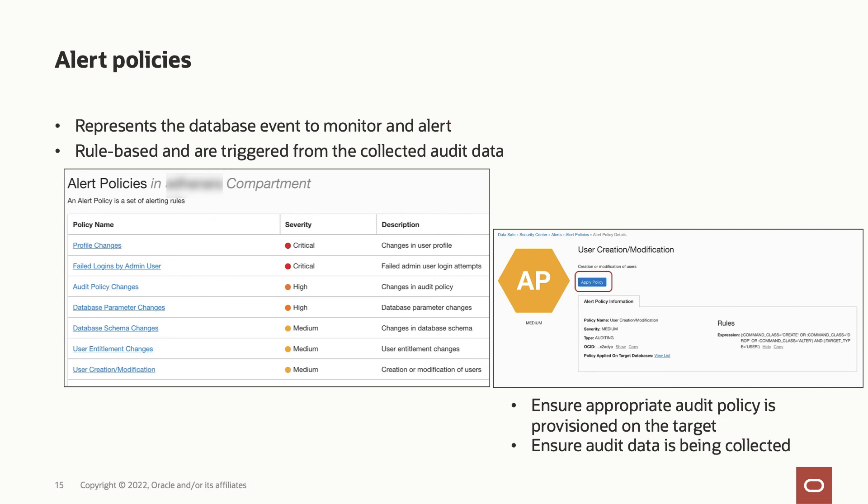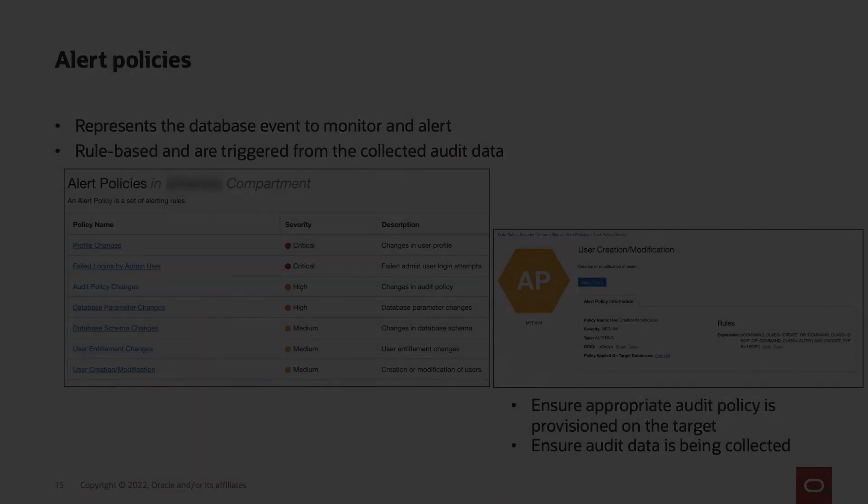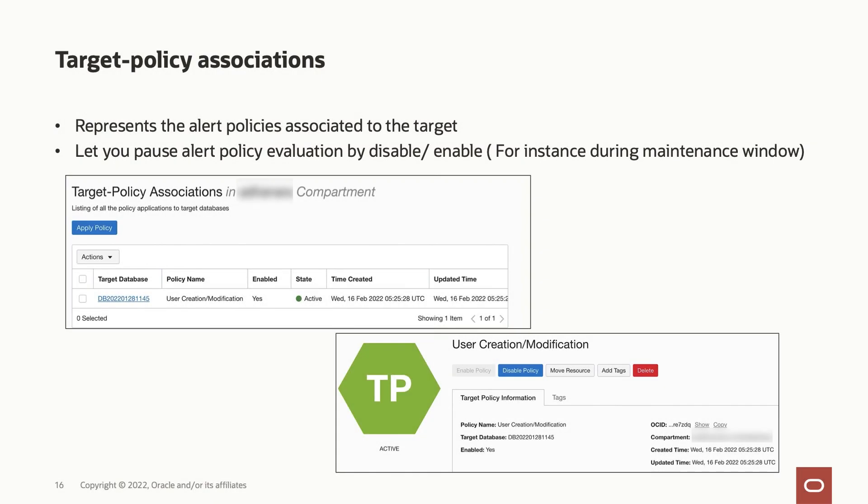When you apply an alert policy on the target database, Oracle Data Safe creates an association between the target database and the alert policy, and automatically enables the policy on your target database. You can view the associations on the target policy association resource. You also have the flexibility to pause the alert policy evaluation momentarily by disable enable controls. For instance, during a maintenance window, you know that certain activities in the database are going to generate audit events, but you do not want alert notifications sent to the administrator during this window. You can disable the alert policy momentarily for this scenario.